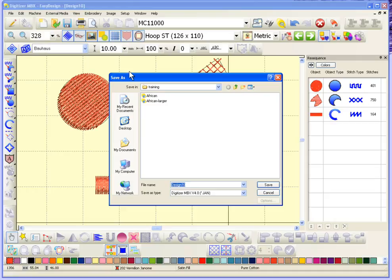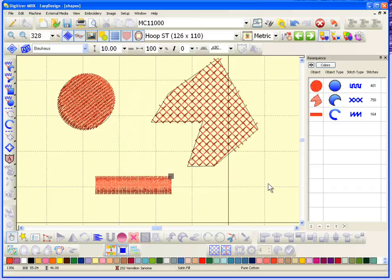I'll save this design — file save as — into a folder on my desktop called training, and I'll name it 'shapes'. I'm saving it as a JAN file, which means all the objects and their object information are saved with that JAN file.